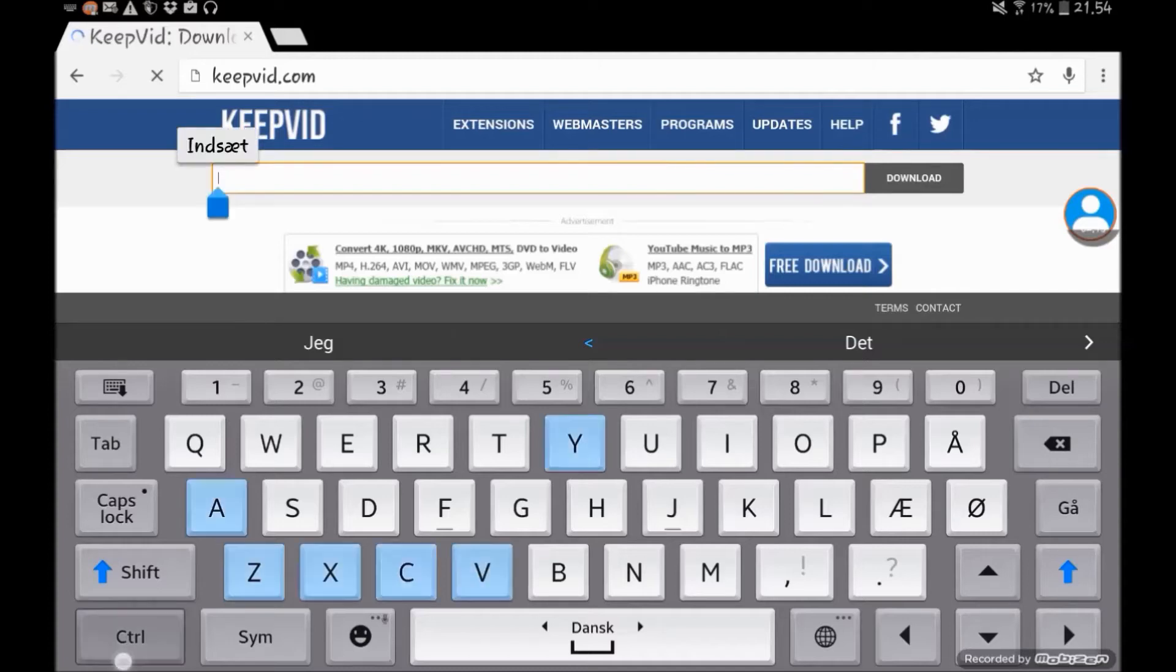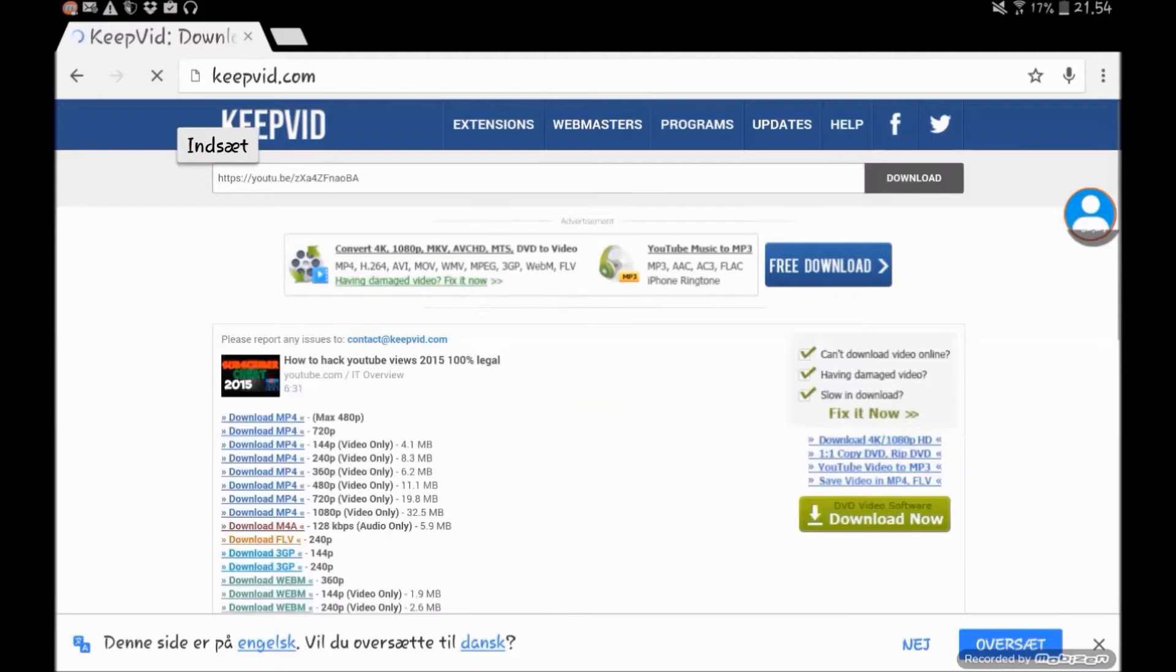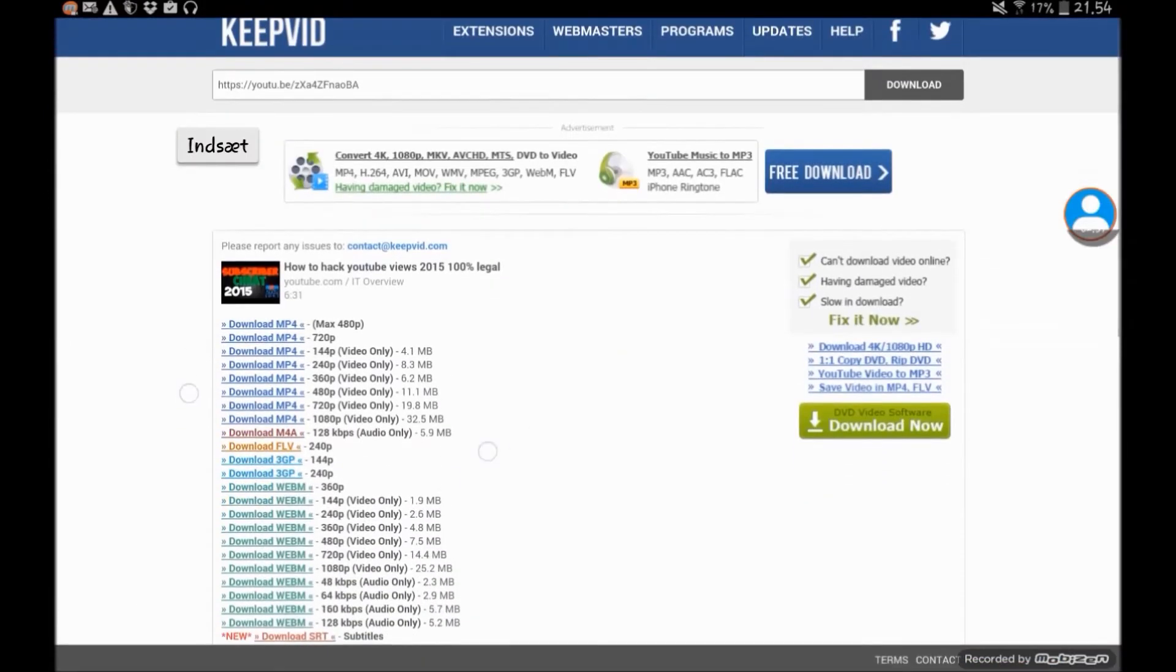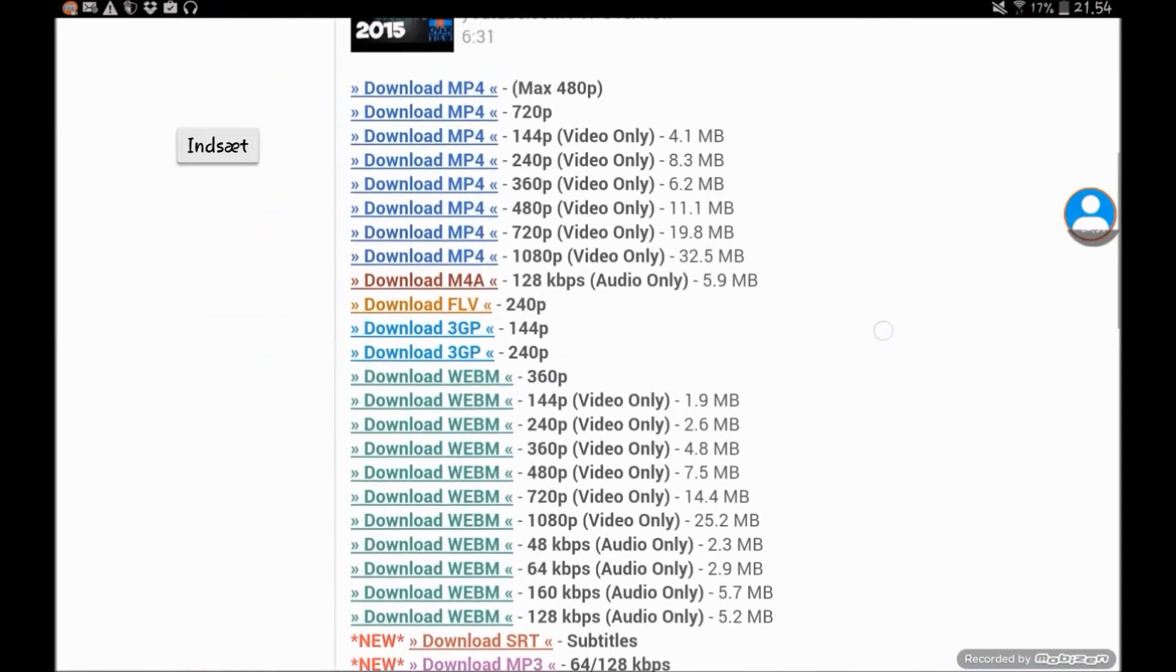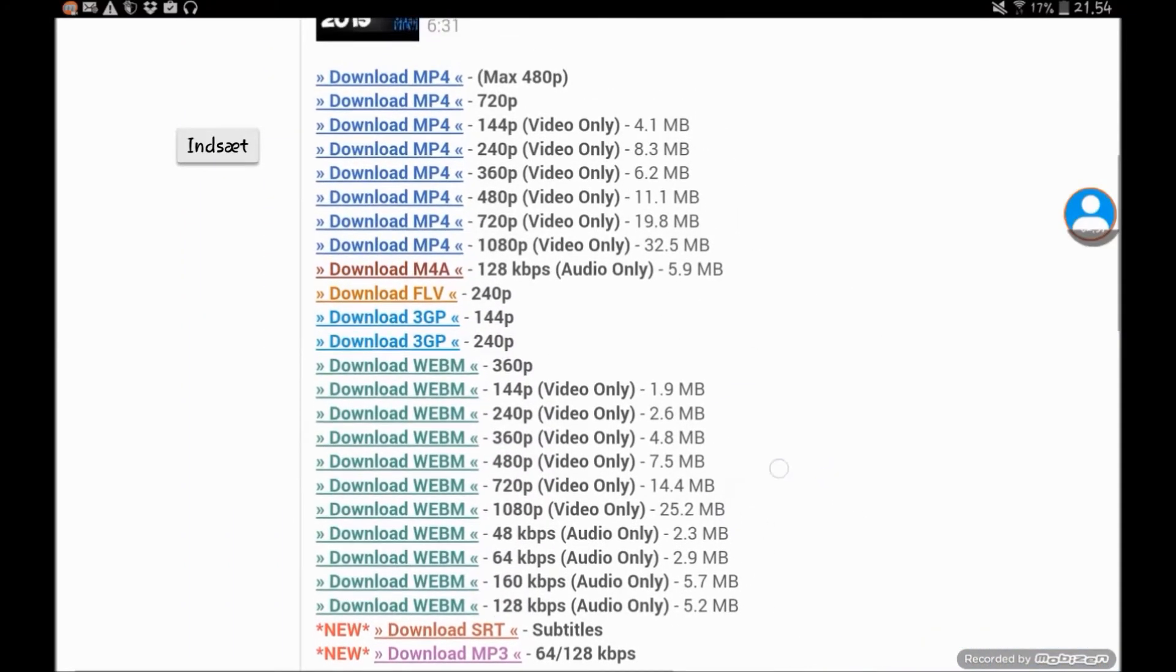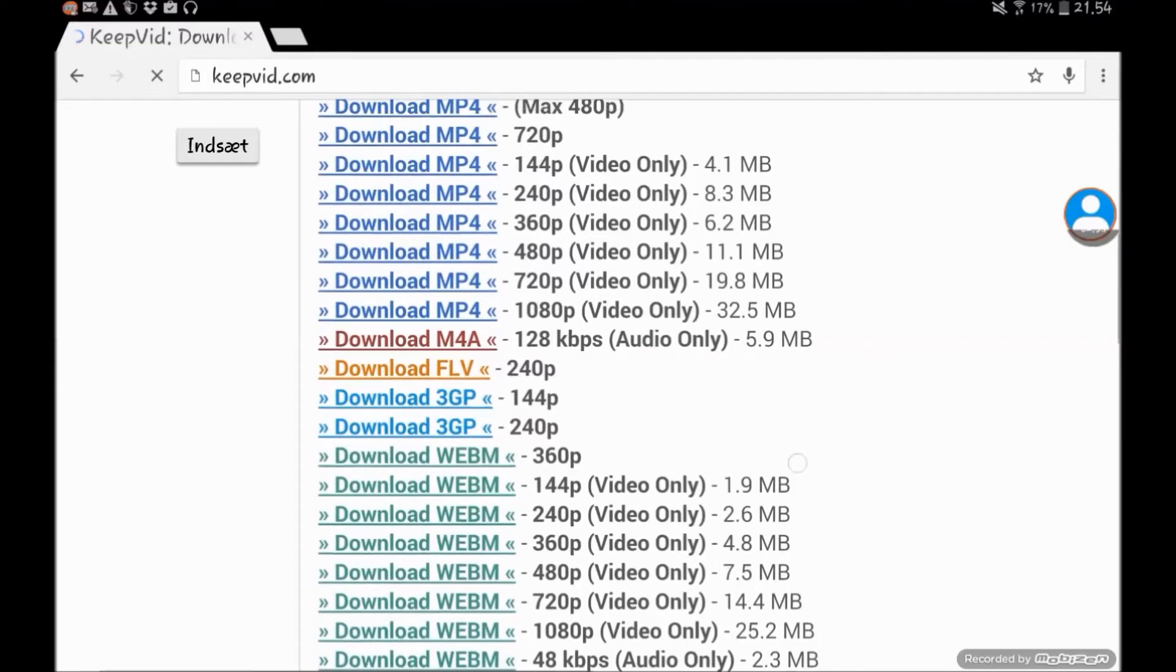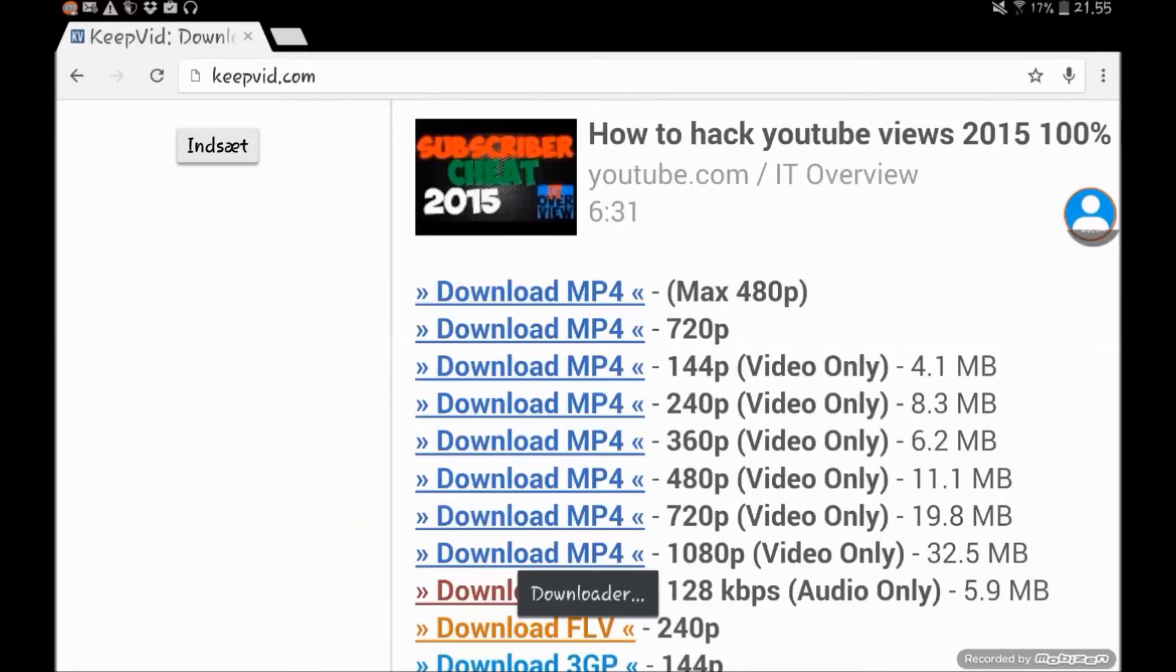So then you paste it in, then I think we want to press download right there. And then you get a lot of suggestions on what form you can download it in. So I don't know what you want - I just take 720p, so you press it right there.